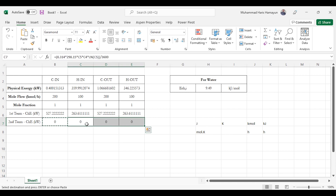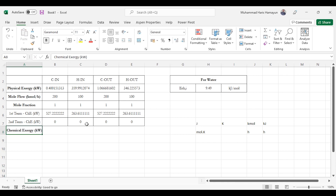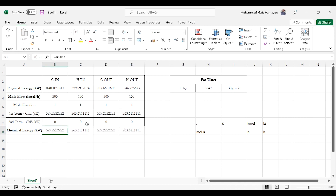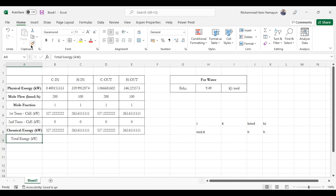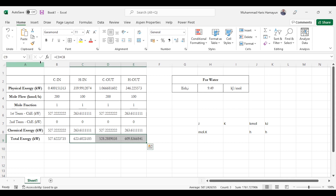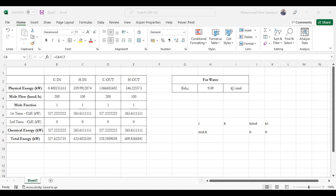We drag the second term formula across all streams and then sum the two terms to get the total chemical exergy in kilowatts. Total exergy of a stream is then calculated as chemical exergy plus physical exergy. That is how the total exergy of a single stream is calculated.